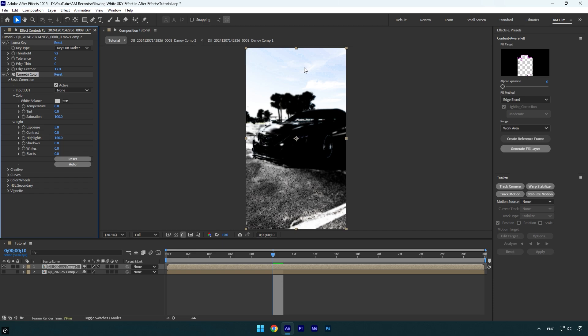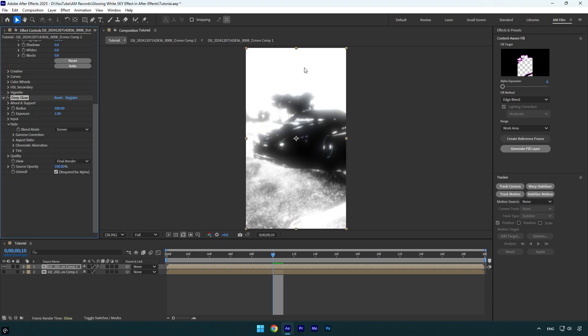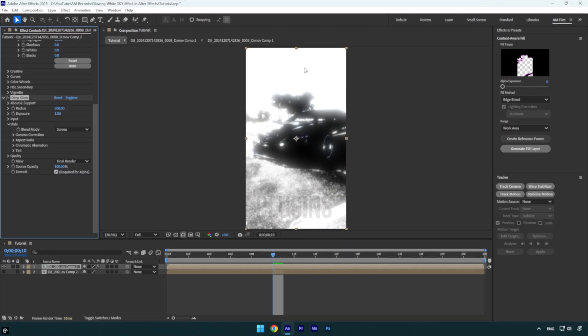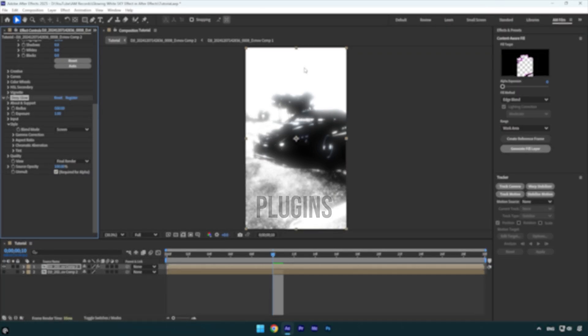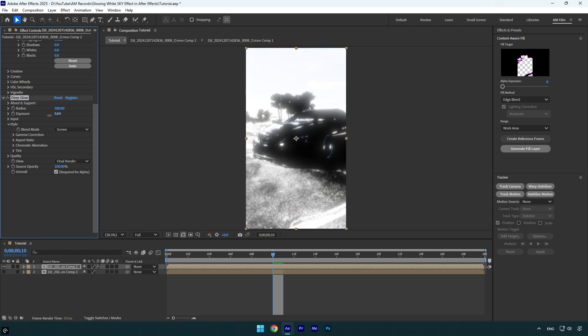Now I will apply a glow as well. I will use a deep glow plugin. In case you don't have it, make sure to DM me on Instagram with the word 'plugins' and then wait for my reply. In my case, the glow is too much here. I will slightly decrease it. That looks better to me.